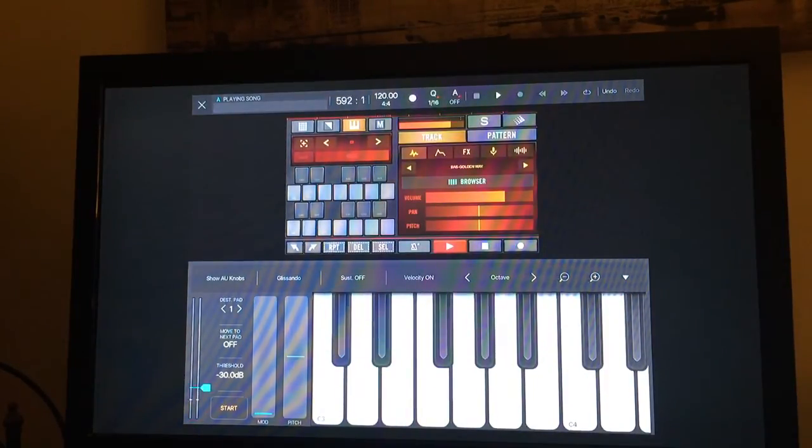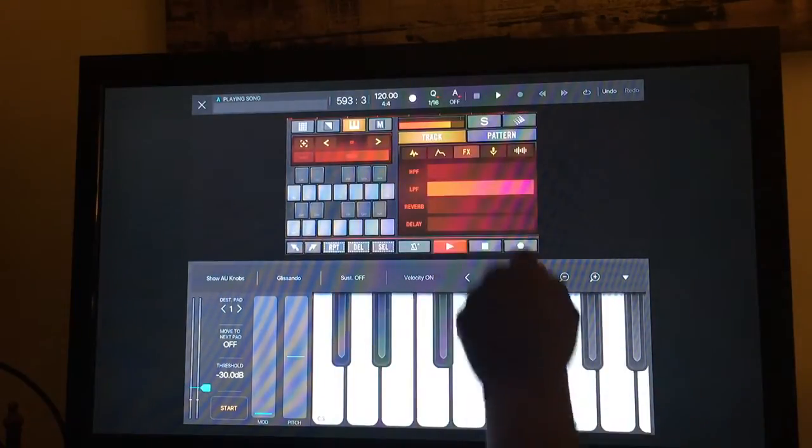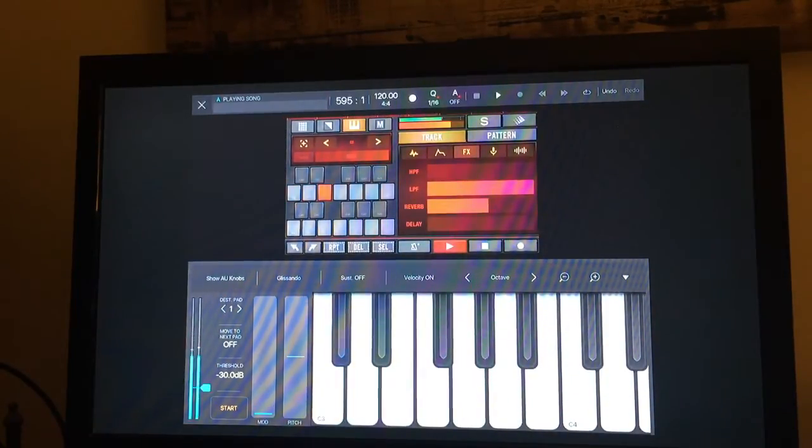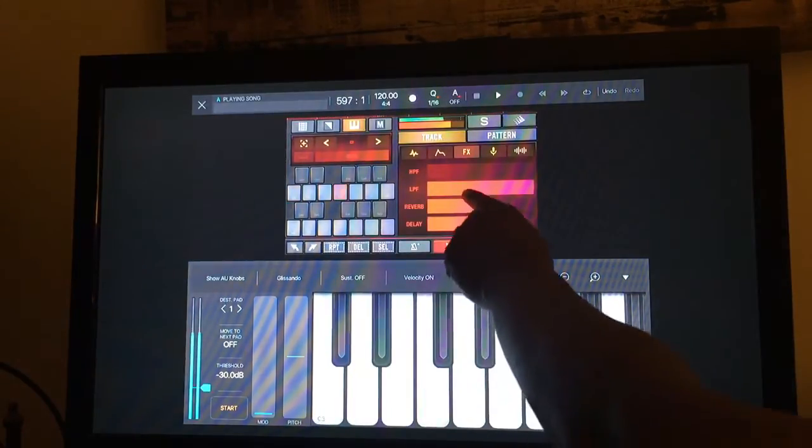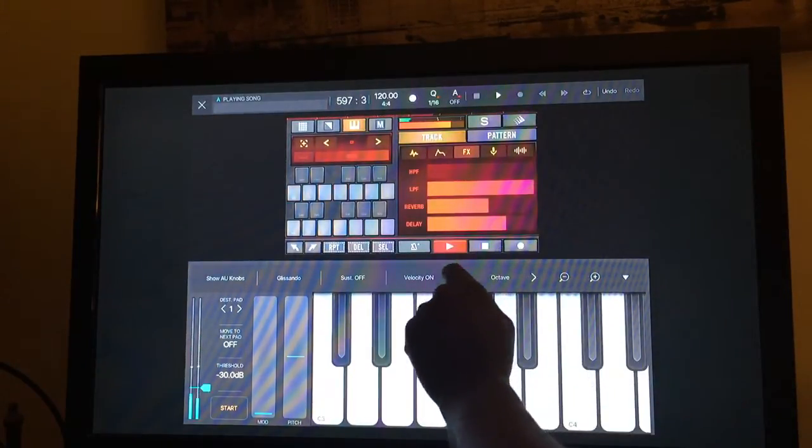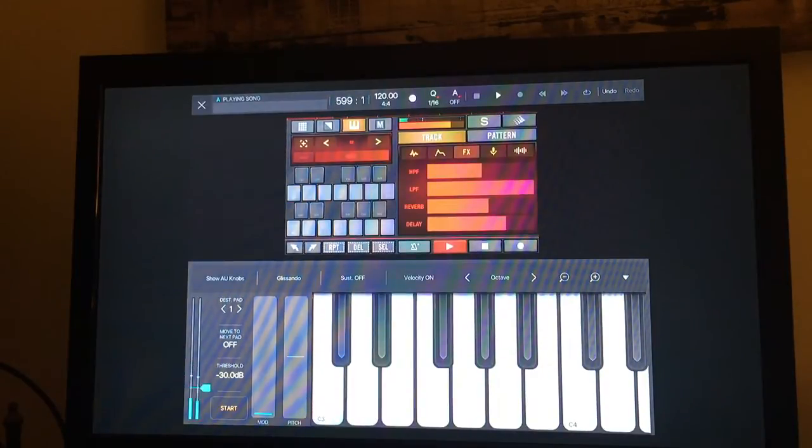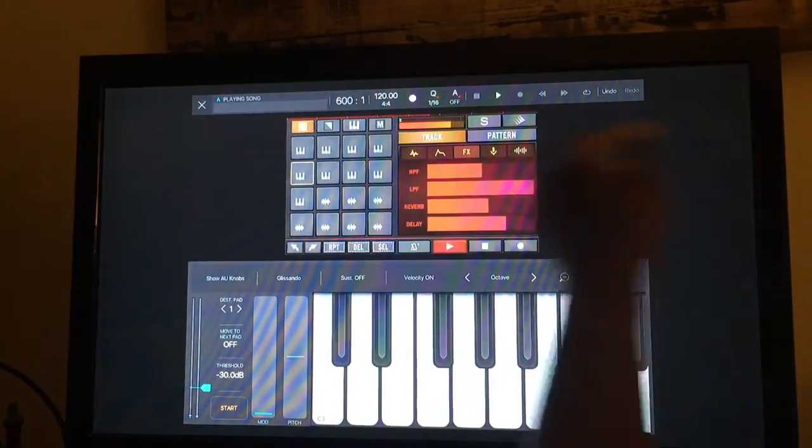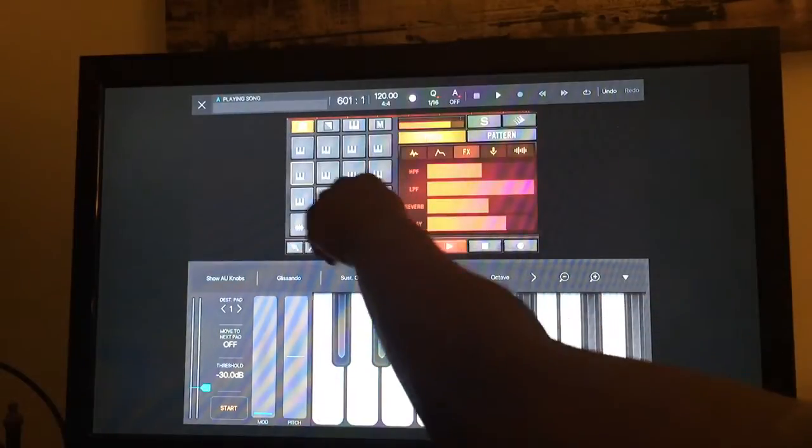I also have the ability to add effects onto that pad. You can do that to each individual pad if you want.